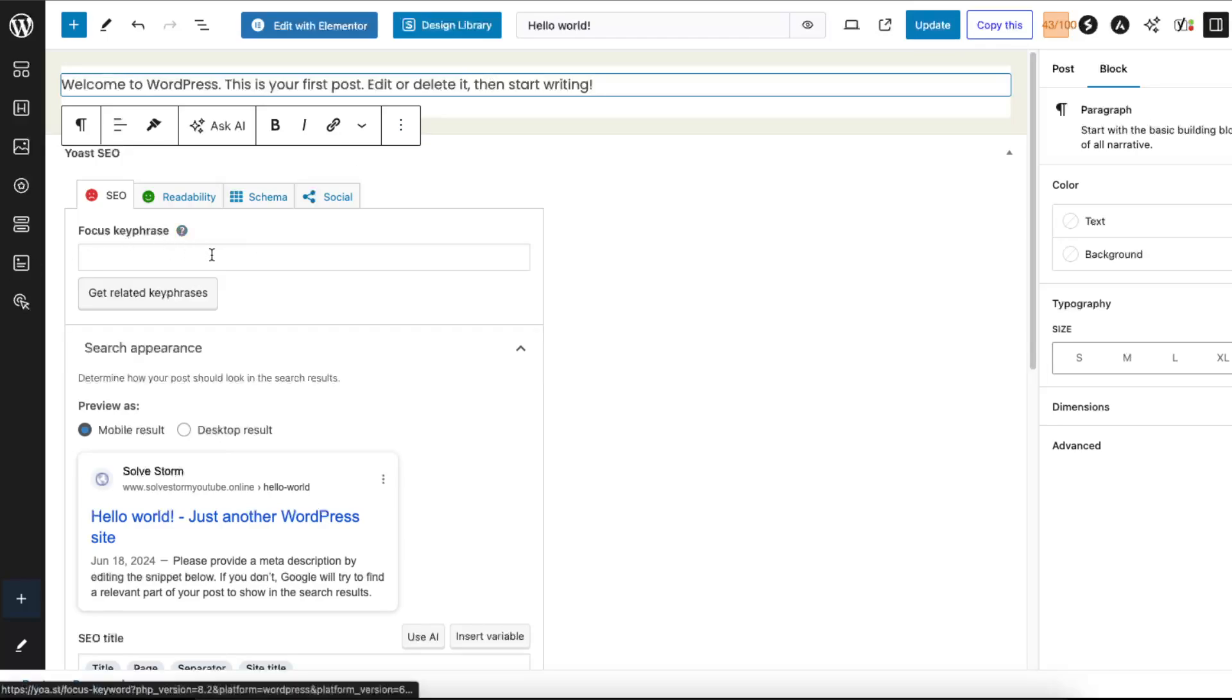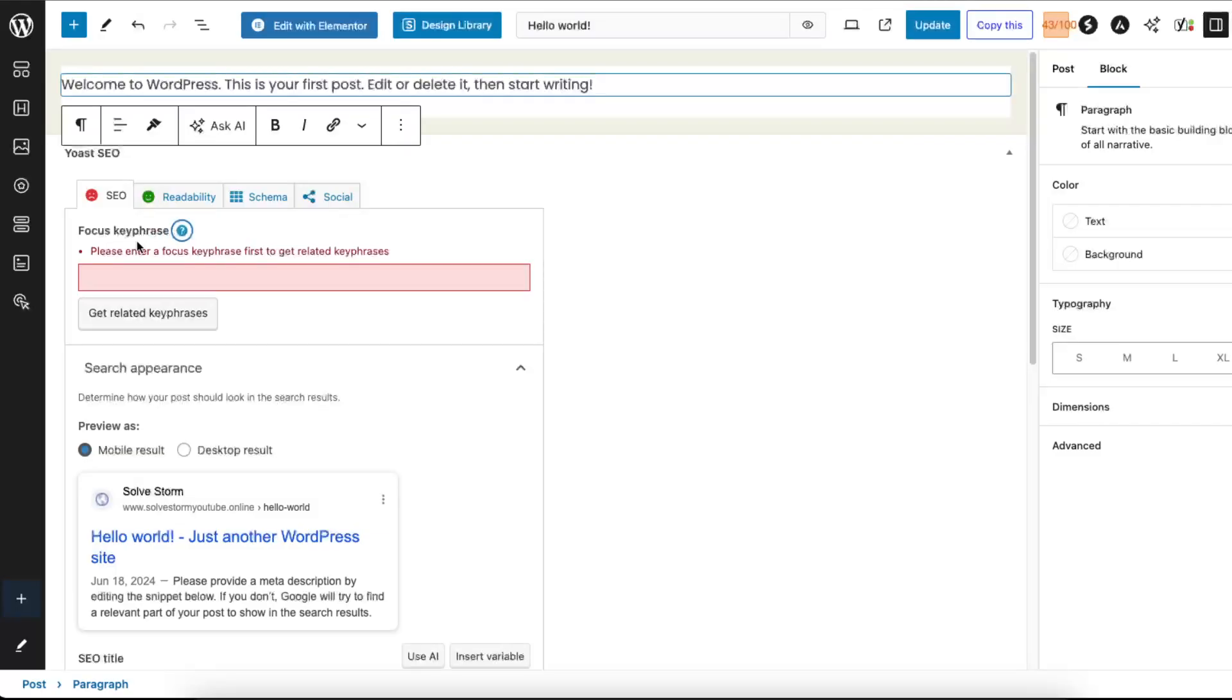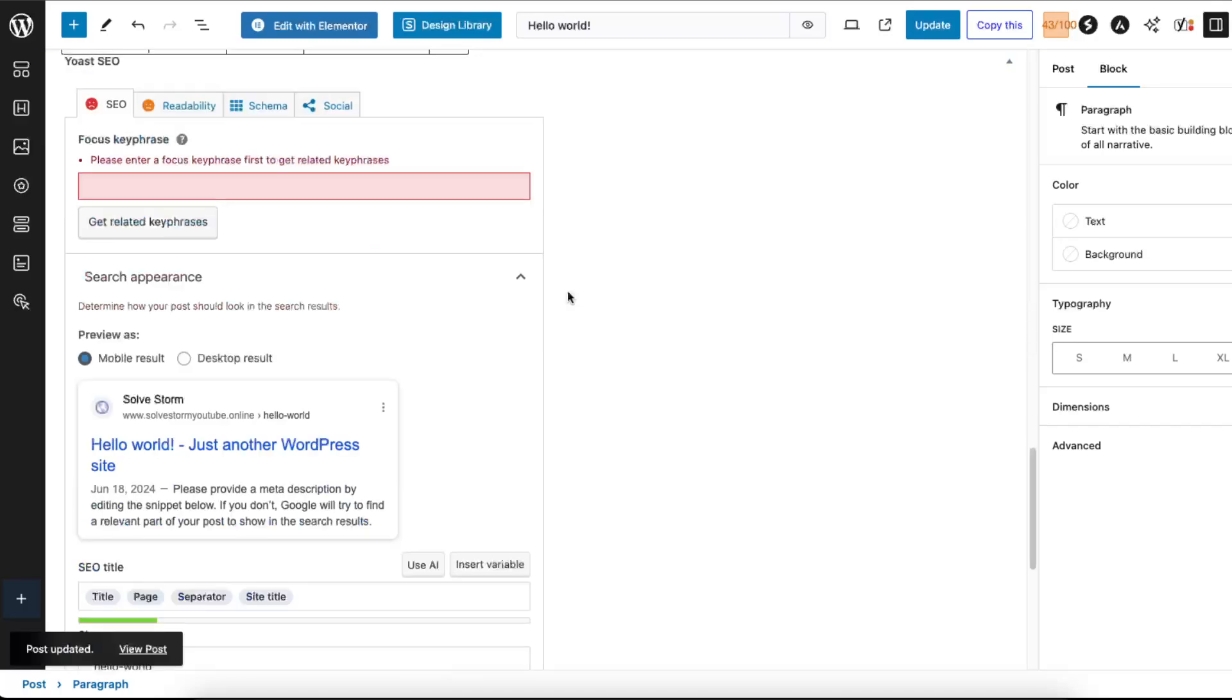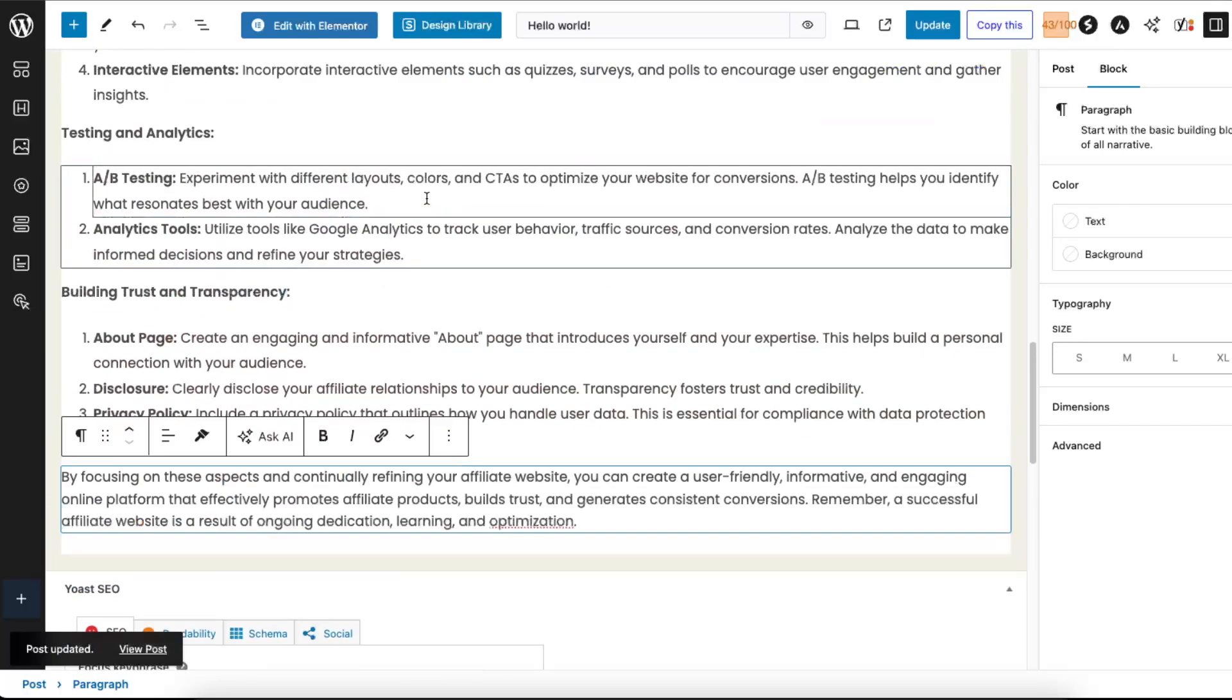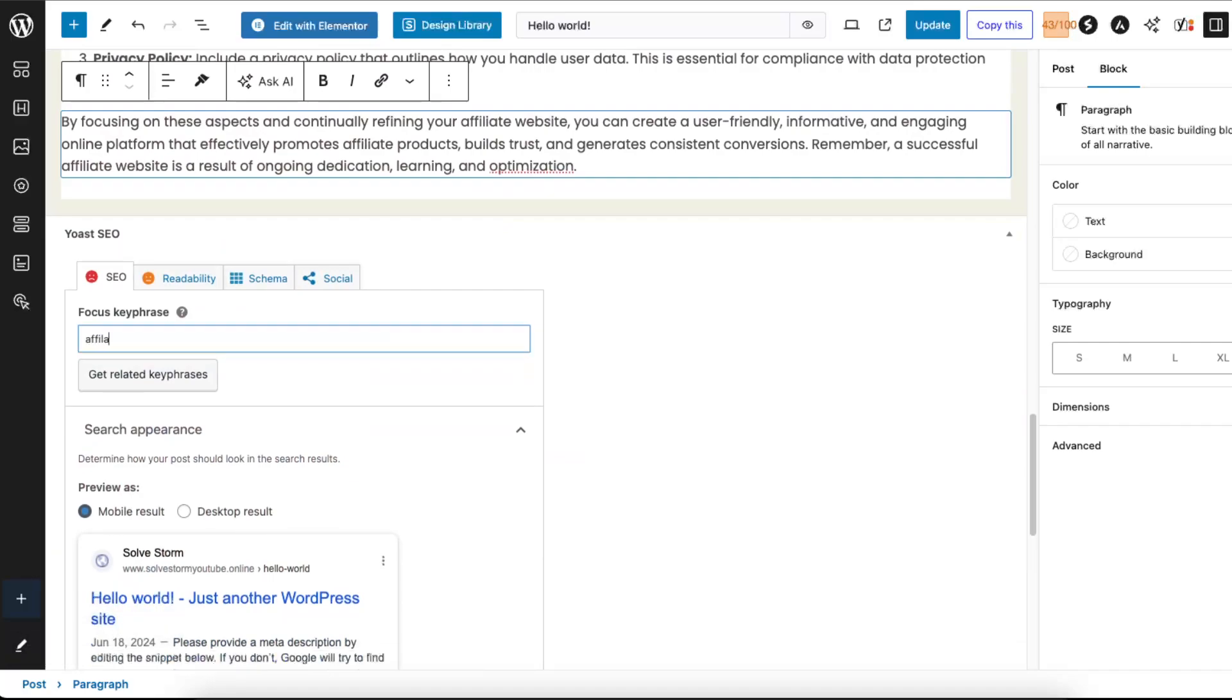You can also get related keyphrase and basically you need to enter your focus keyphrase right there. So now I just added some text and let's for example write down affiliate